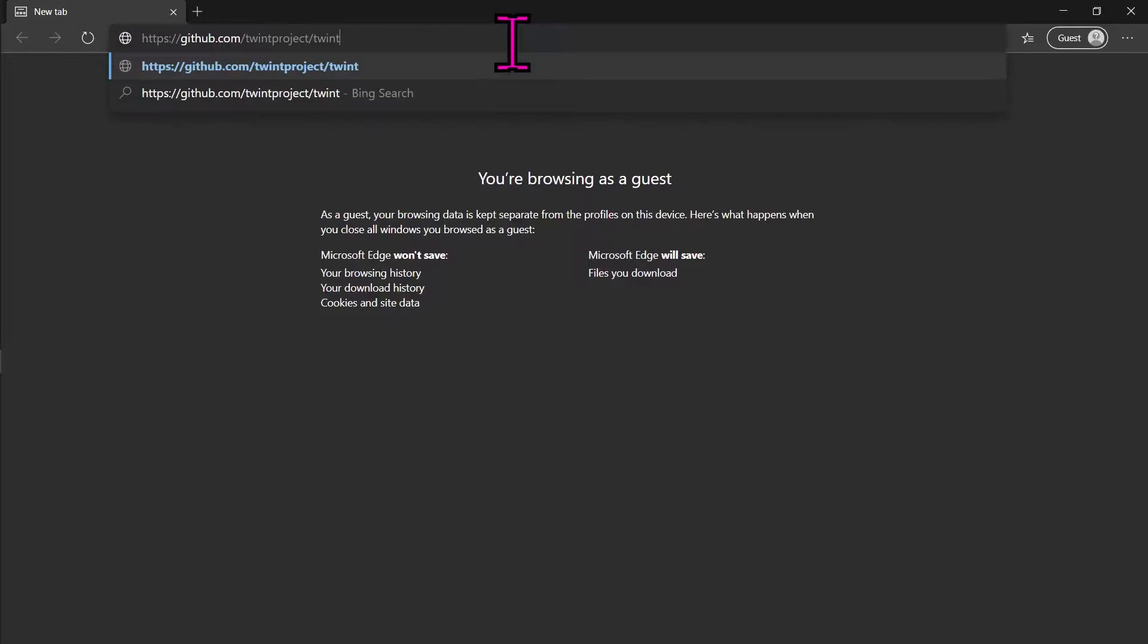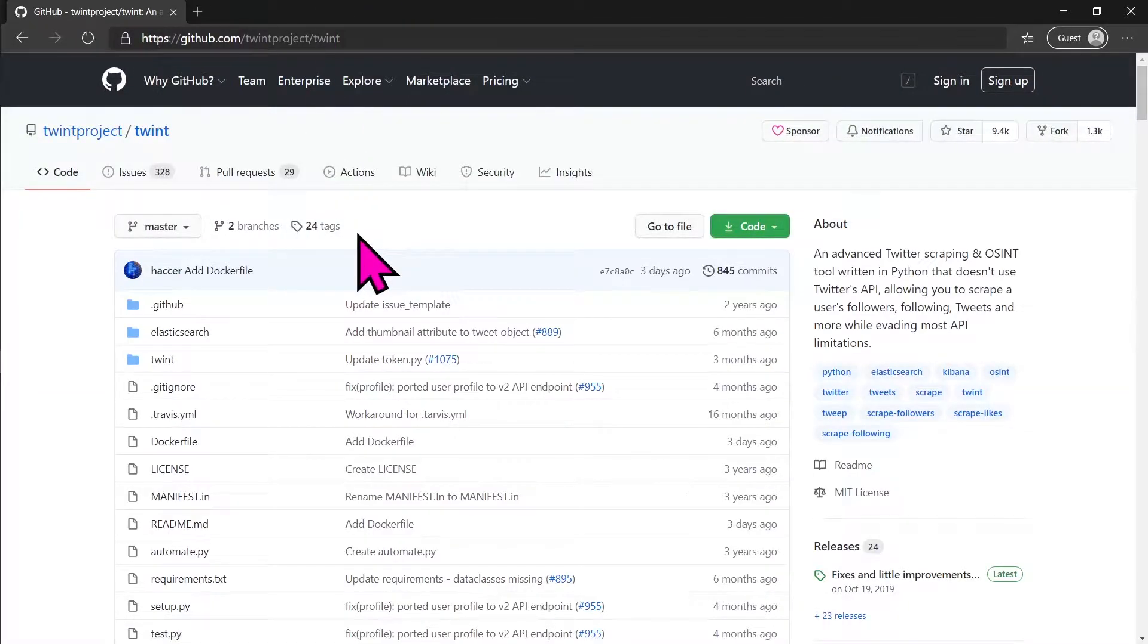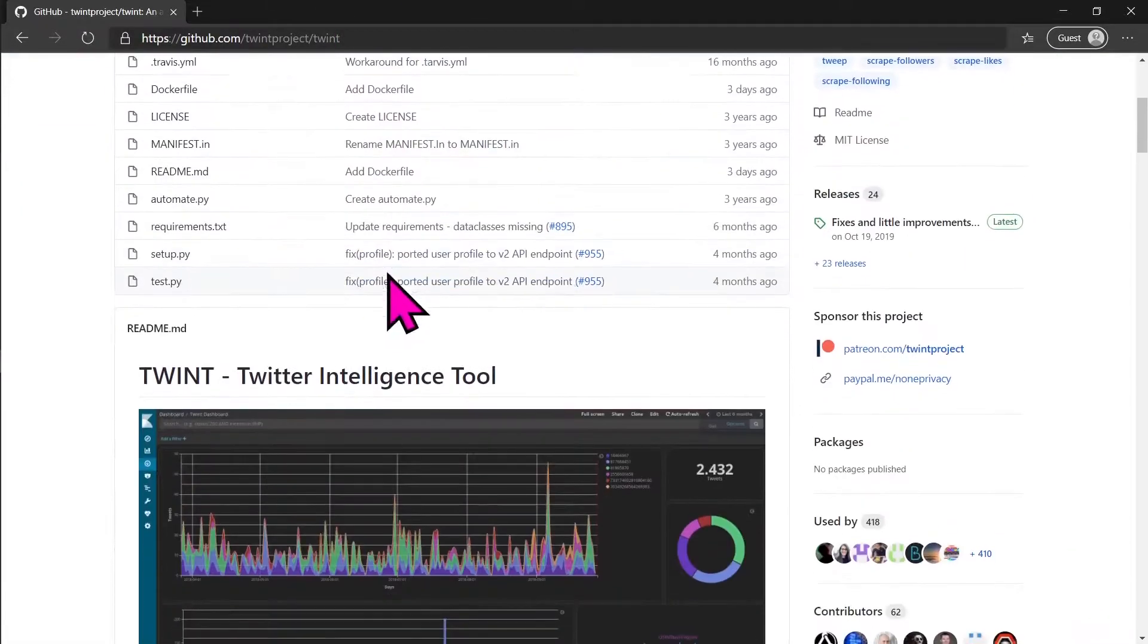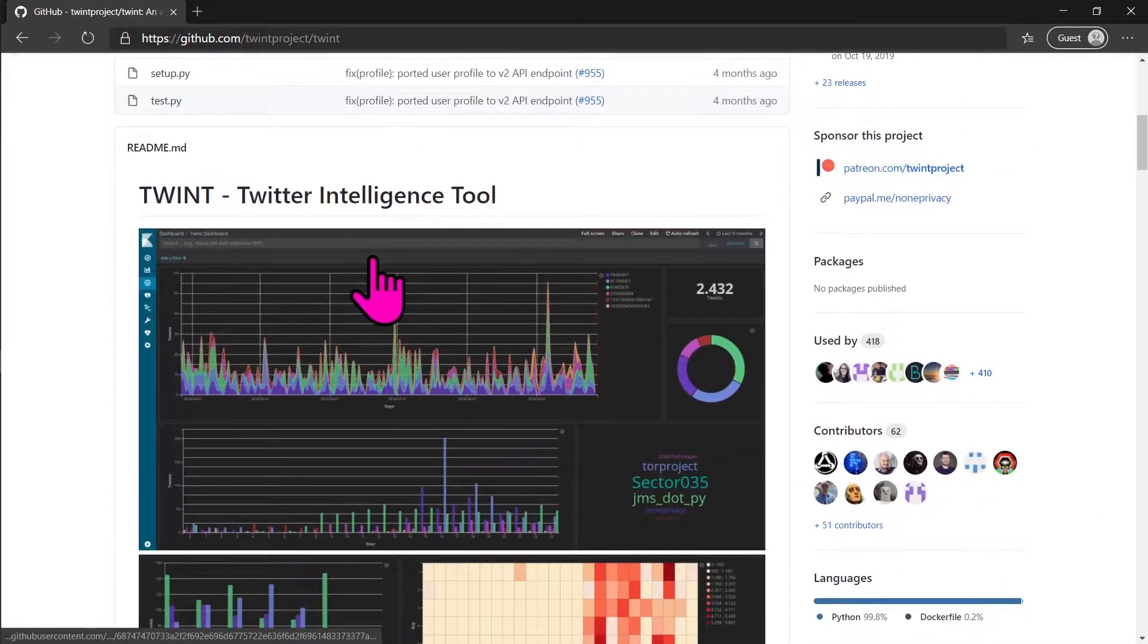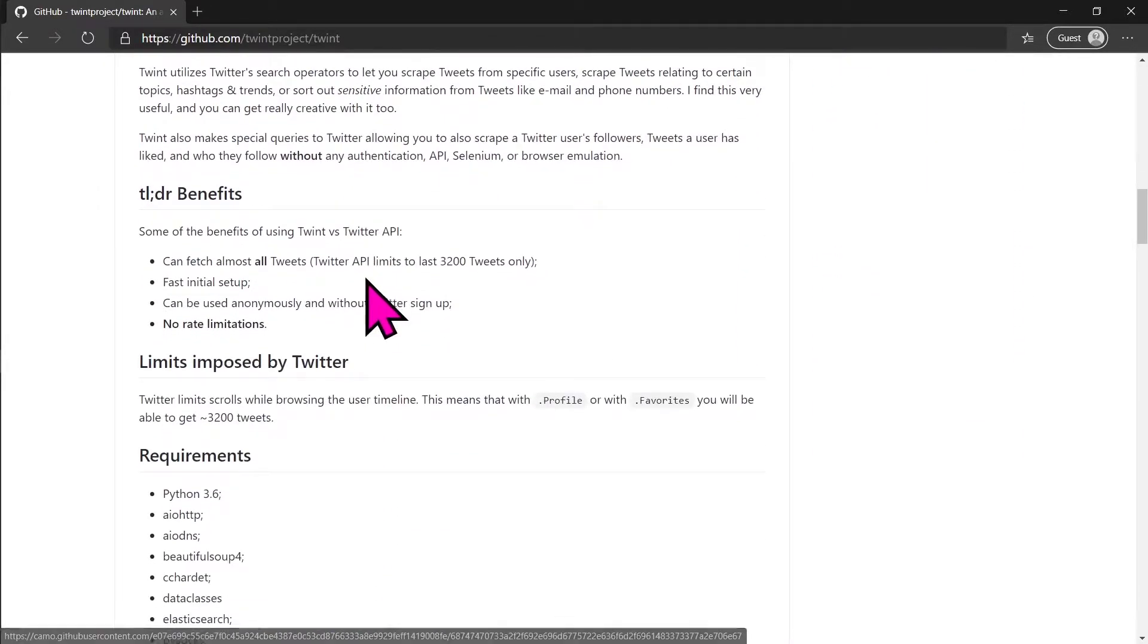Open the GitHub repository of the Twint project, the link will be in the description. Scroll down to the installing section and copy the pip3 command, the longer one.